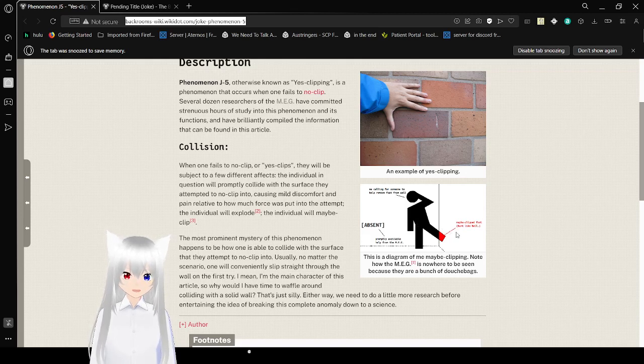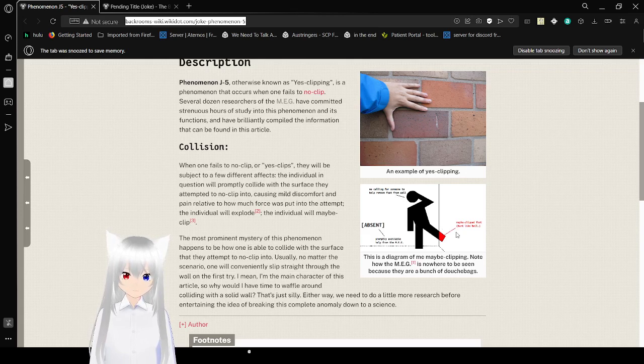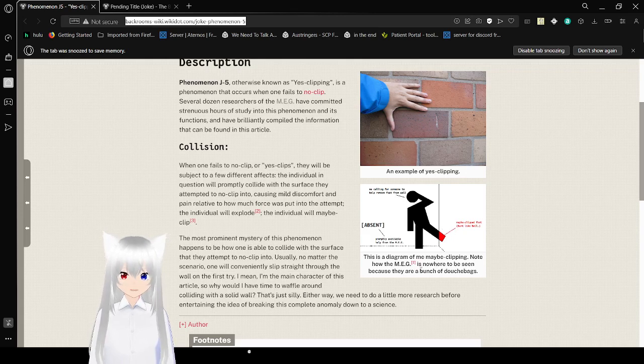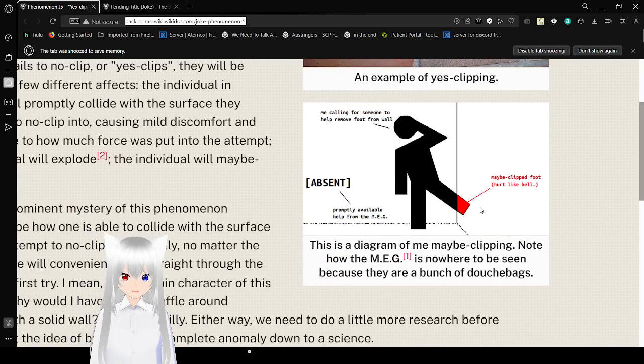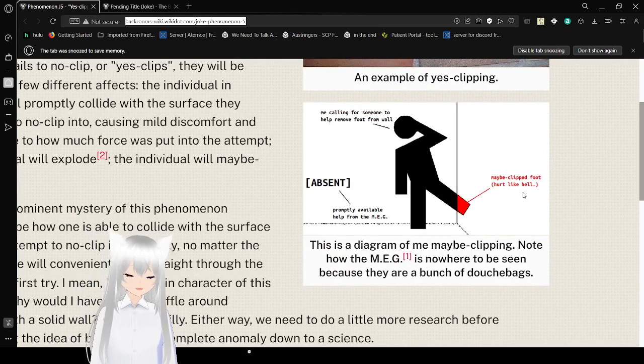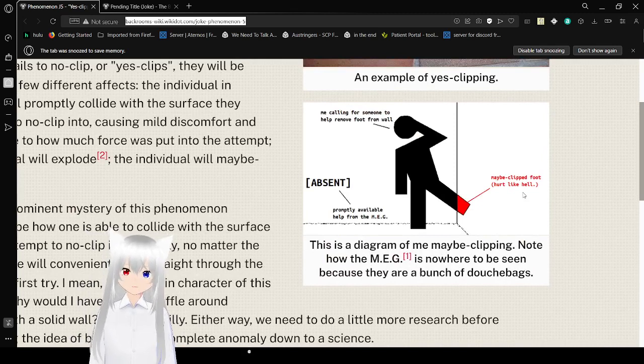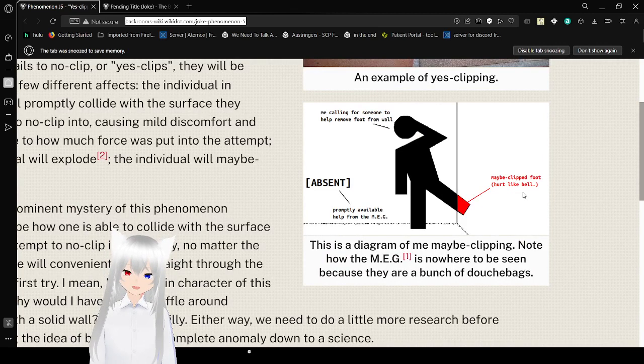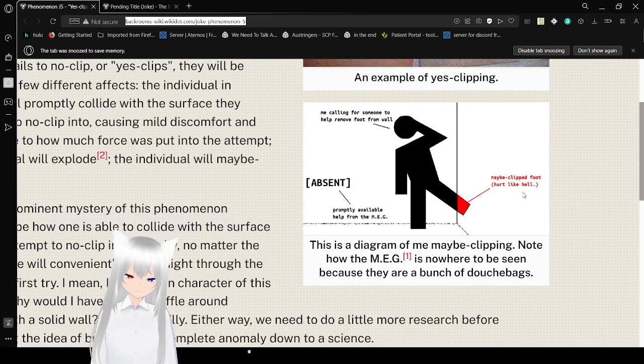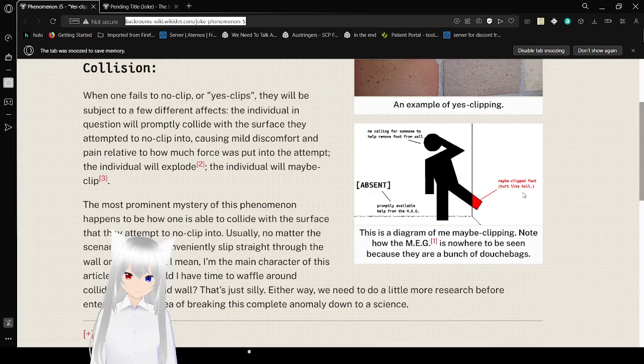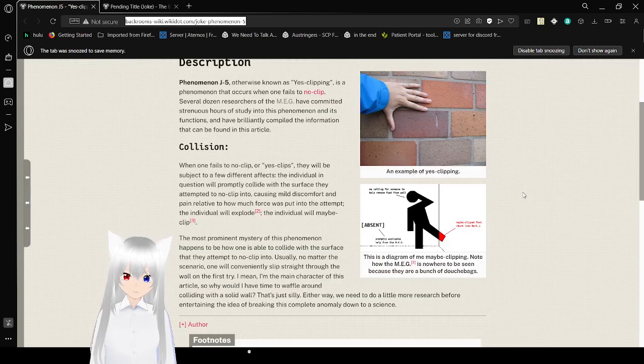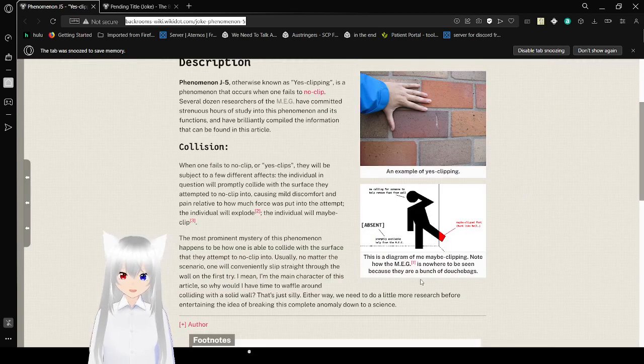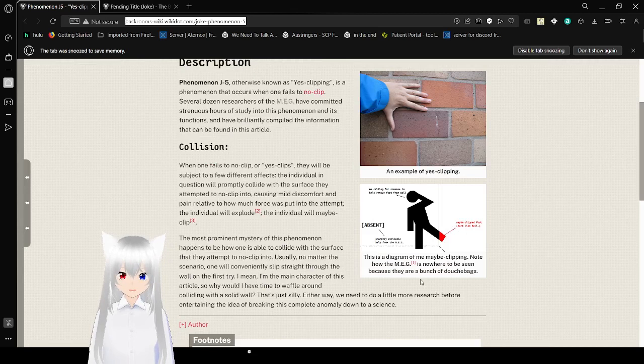Let's actually take a closer look at that. Maybe clipped foot, hurt like heck. Me, calling for someone to help remove foot from wall. Absent properly available help from the MEG. That's how the MEG is nowhere to be seen, because they are a bunch of ditch bags.